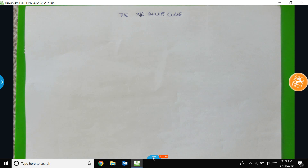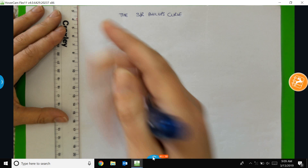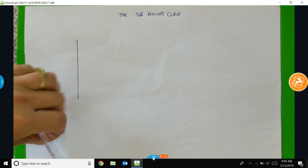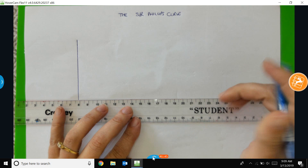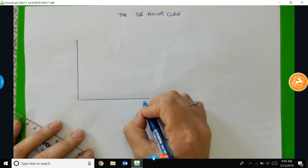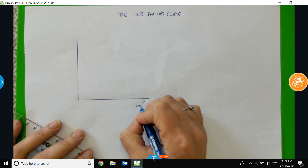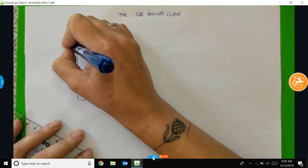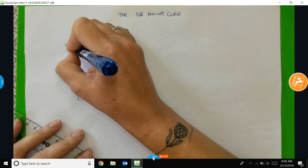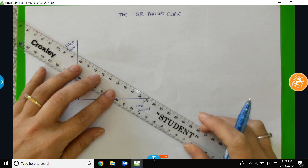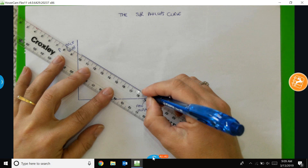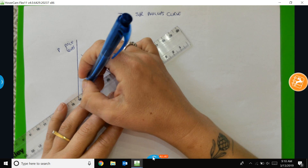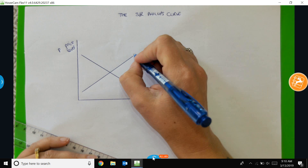To do that, I am going to start by drawing my two sets of axes. On the left-hand side, I'm going to draw an aggregate demand and aggregate supply model. On the horizontal axis, we're measuring real output. On the vertical axis, we're measuring the price level. I'm going to draw in a downward-sloping aggregate demand curve, and I'm going to be using a positively-sloped aggregate supply curve.